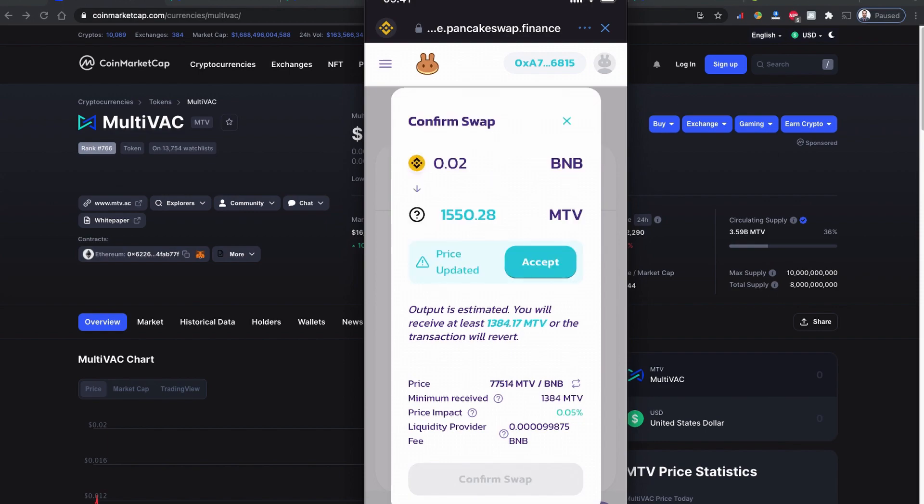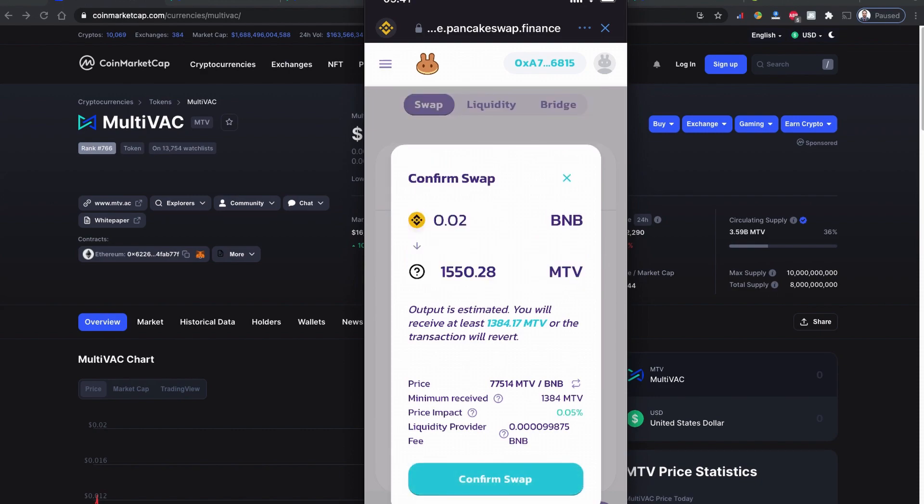There's a price impact of 0.05 percent and I'll be paying a little amount of BNB fee as a liquidity provider. The price changed again, so I'm going to confirm now with the confirm swap.